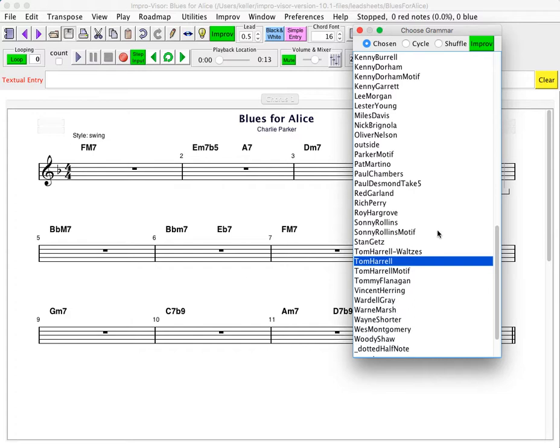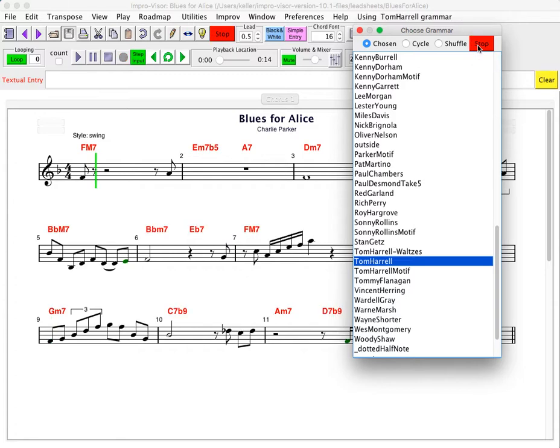And so this illustration will demonstrate how a grammar, let's say the Tom Harrell grammar, can be used to improvise a solo over this tune just by pressing a button.